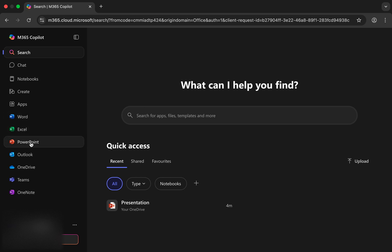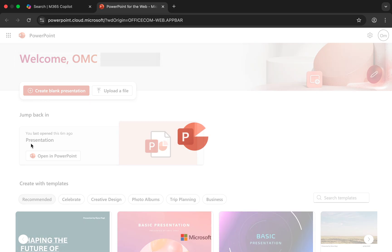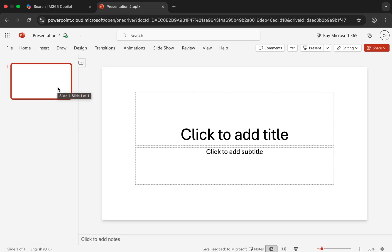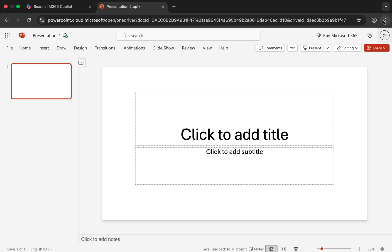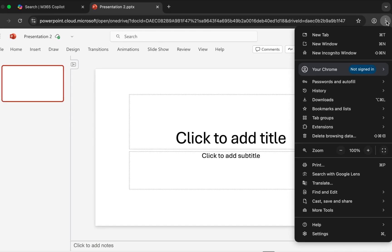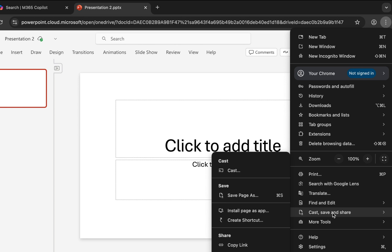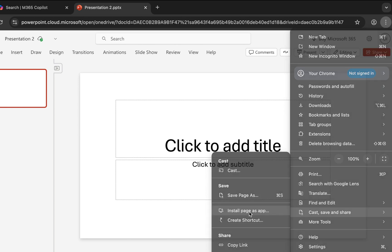Let's start by installing PowerPoint. The process is exactly the same for Word, Excel, or any other Office app. Click on the PowerPoint icon to open it. Once it loads in a new browser tab, click the three-dot menu in the top right corner of Google Chrome. From the menu, hover over Cast Save and Share, and then select Install Pages app.